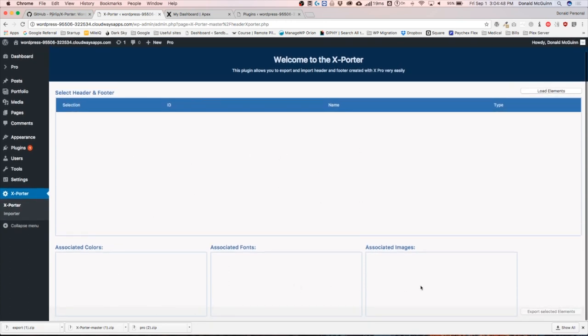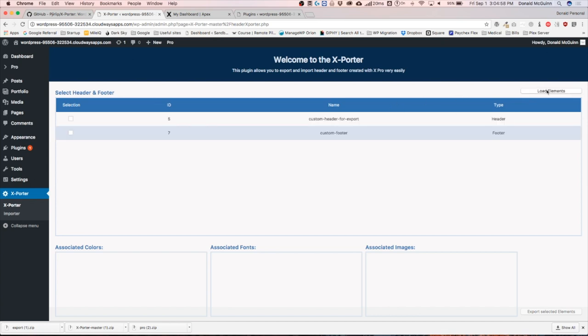It shows colors, fonts, and images that are associated with those headers and footers. Right now we're going to go ahead to the right-hand side and click load elements. Once we load the elements, we're going to see all of the headers and footers that we have on this current website. It tells you the type, the name that you made, and the actual ID of the header and footer.